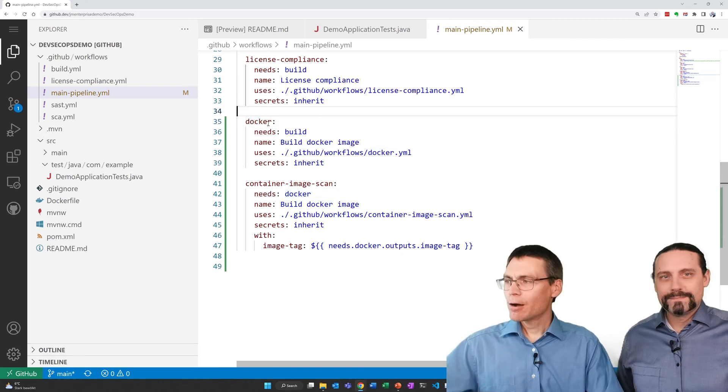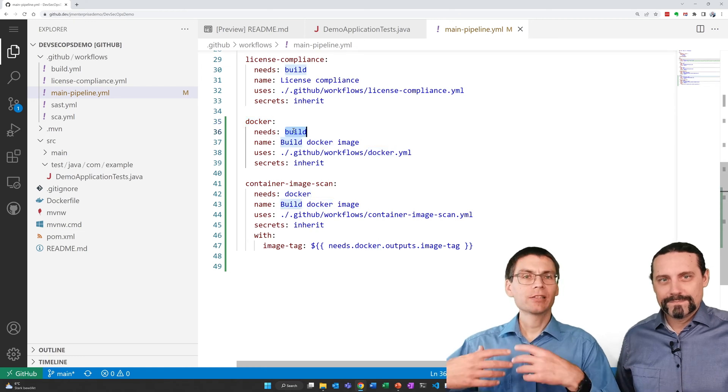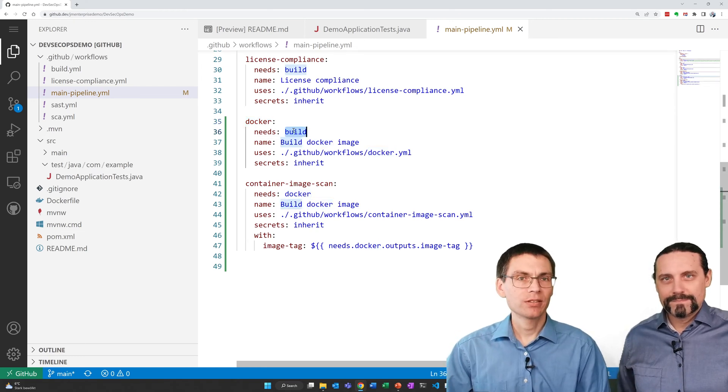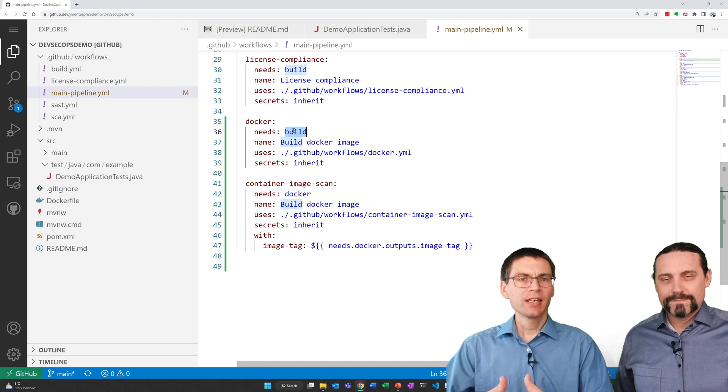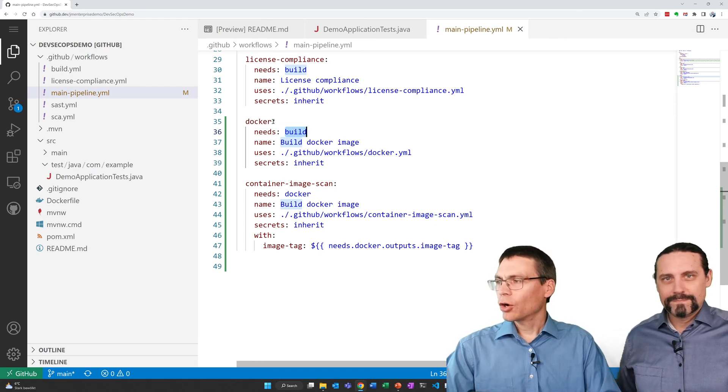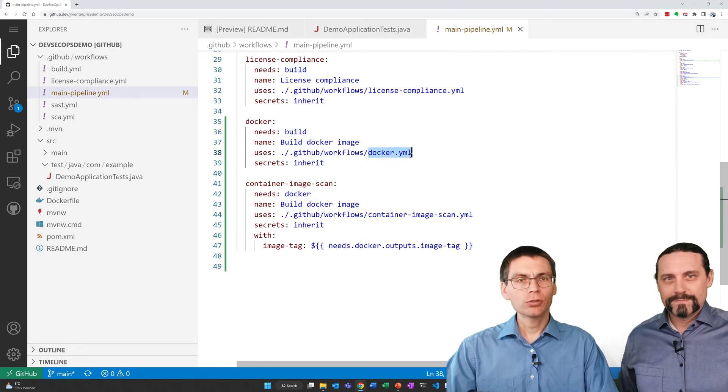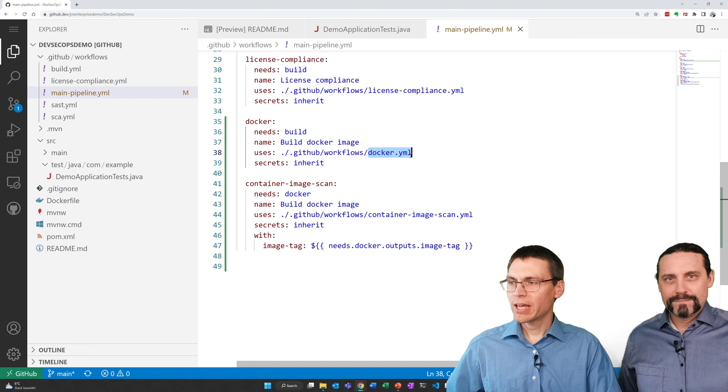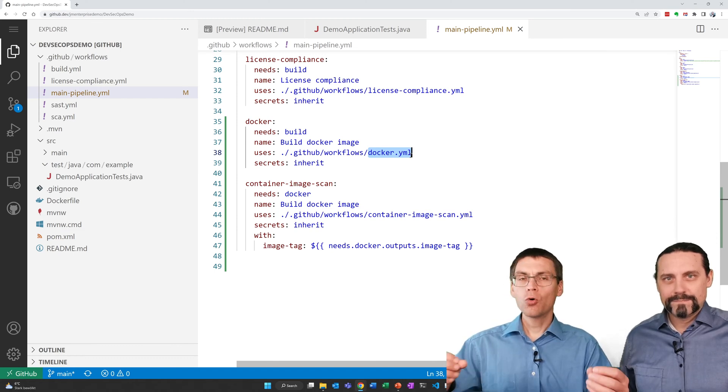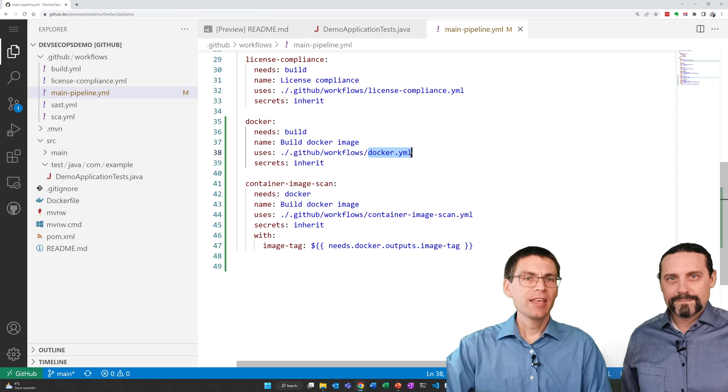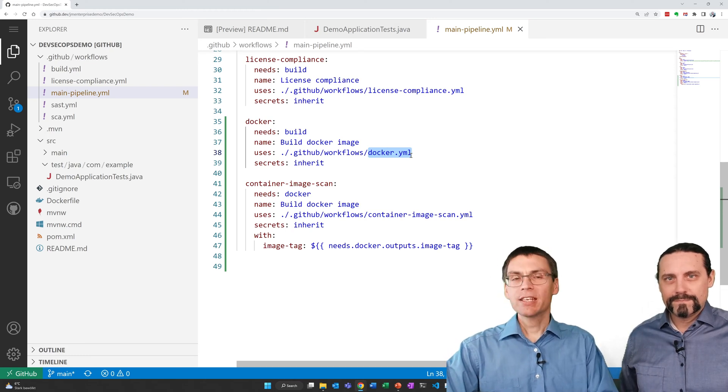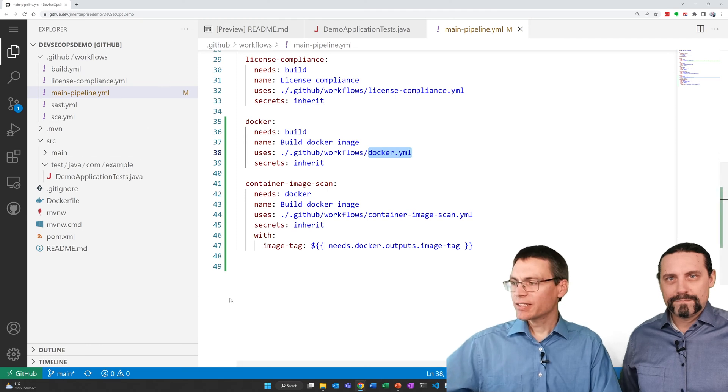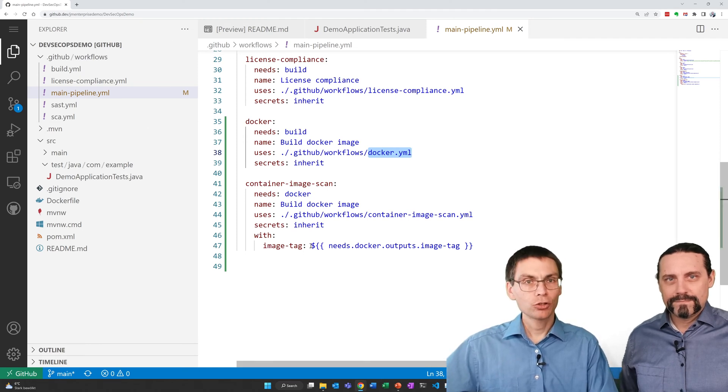We start with the main pipeline that we extend with the two sub jobs or sub workflows. Our docker job needs the build job as a prerequisite. That build job creates the running application. The docker job will be available in docker.yaml which we will create afterwards. The docker job also outputs an image tag name.